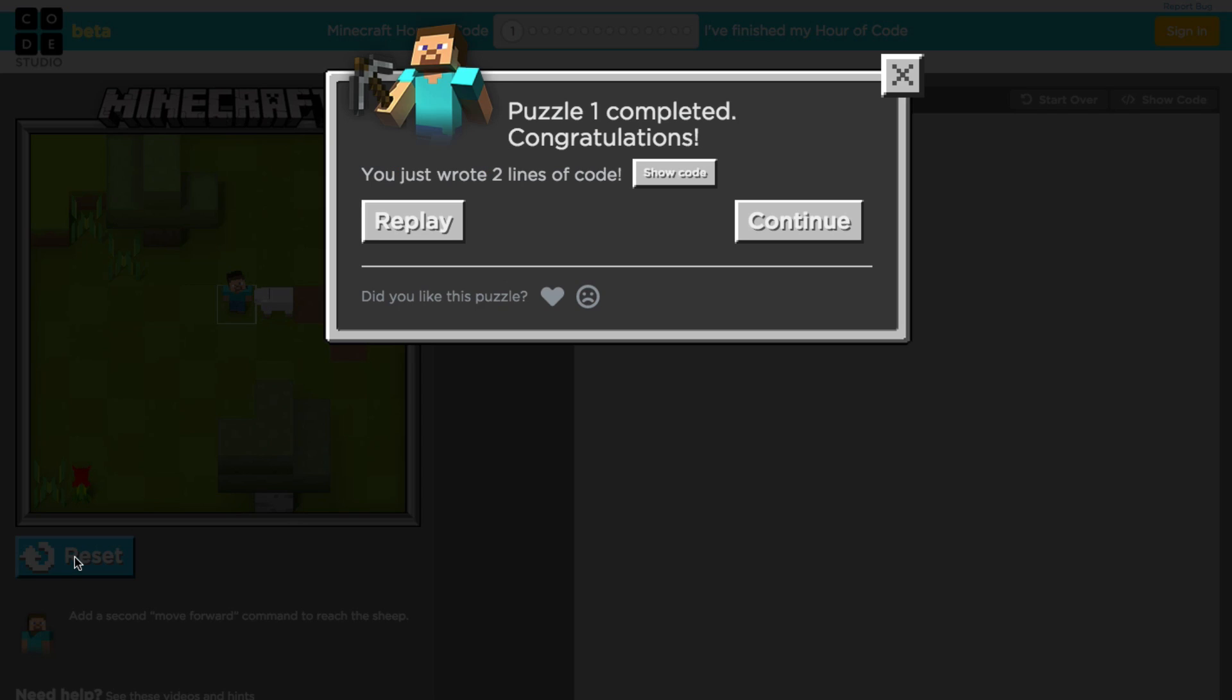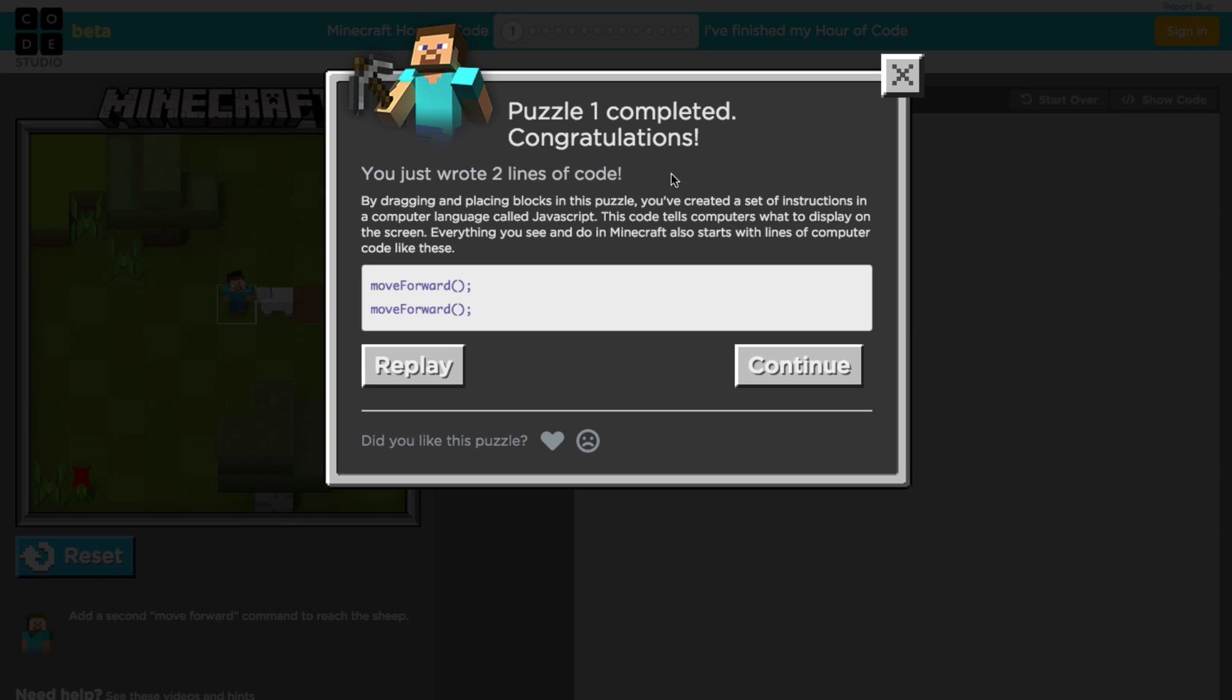Okay, so we did it. The nice thing about code.org is when you're using some of these drag and drop puzzle pieces to build your code, you actually have the option when you've completed a level to show your code so you can see how those blocks that you're dragging and dropping actually translate into real JavaScript. Let's go ahead and continue.